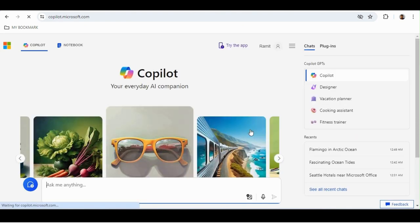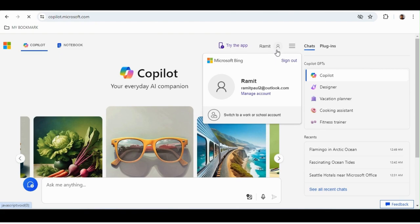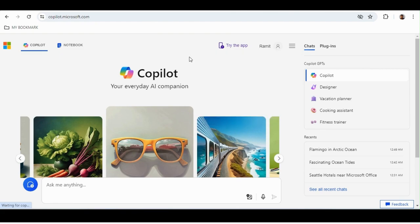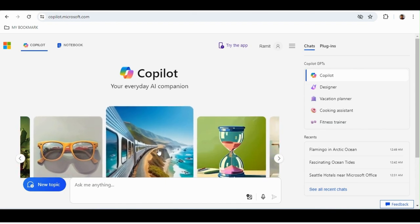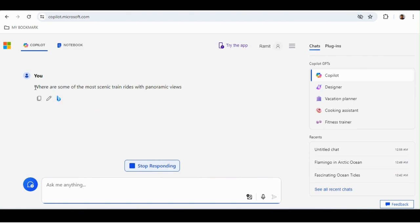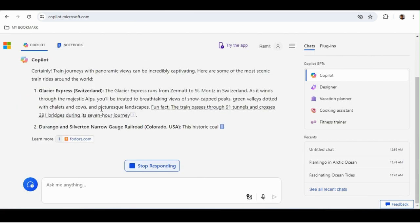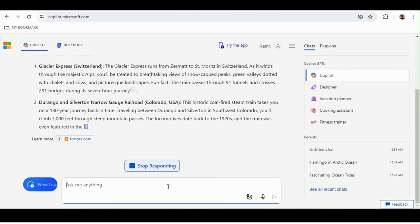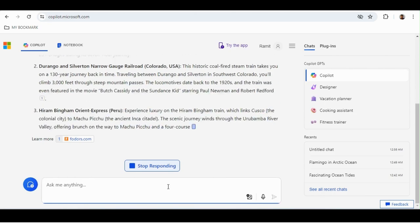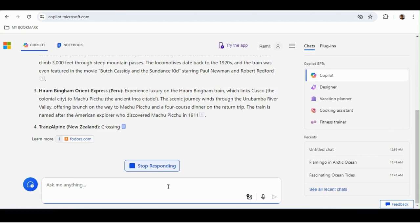Think about what you do in daily life — say you're working in a company and you need to write a mail. When you open Copilot you don't need to log in with your personal email. It shows predefined templates Microsoft has given you. For example, one template is about scenic train rides with panoramic views — it will use that template and give you an answer.